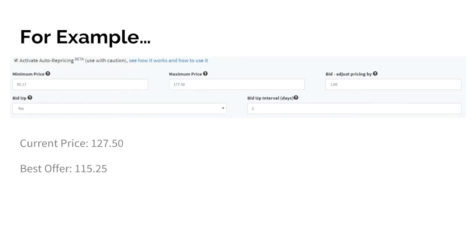Bidding up works slightly differently in Jet and Walmart. In Jet, they do not provide us with the next best offer. So in Jet, when we begin the bid up process, we will raise your price to its maximum, $177.50, and then begin checking for lower prices, starting the whole process again.